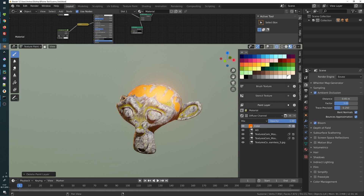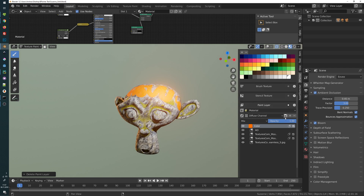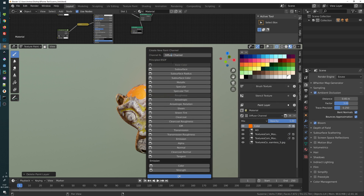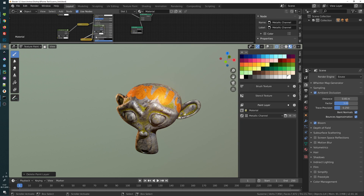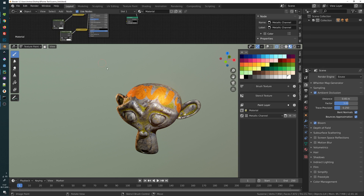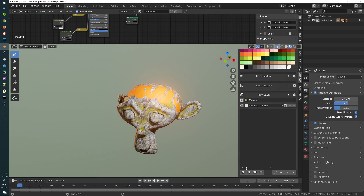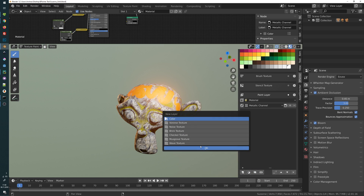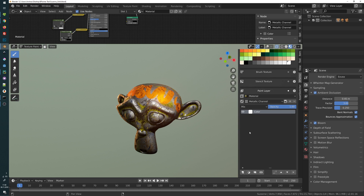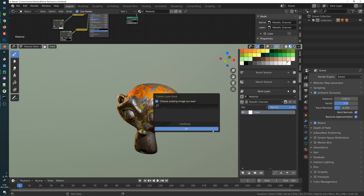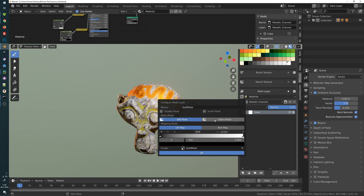Next we will create a new channel which will be responsible for the metallic. Let's create a new channel and call it 'metallic channel' — this will go into the metallic input. We will make the background color of our metallic channel black so it is not metallic, and now we will create a new color layer which will be white. This will get the same mask as our gold layer — create a new mask from existing and select the gold mask. Control-click on the icon and set this to an alpha mask, then increase the ramp.